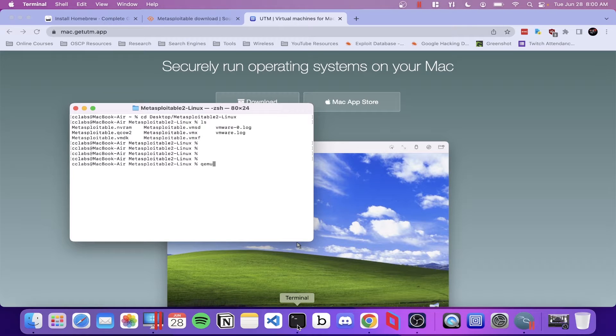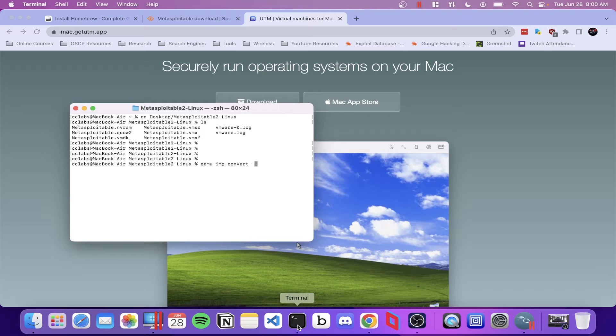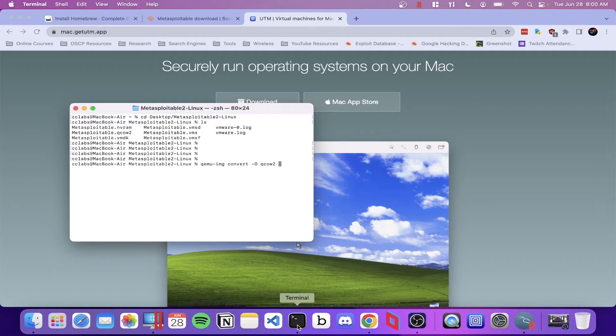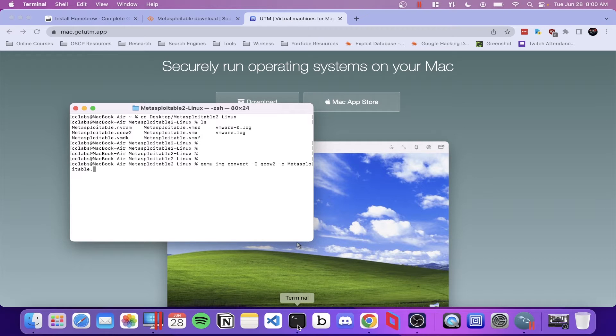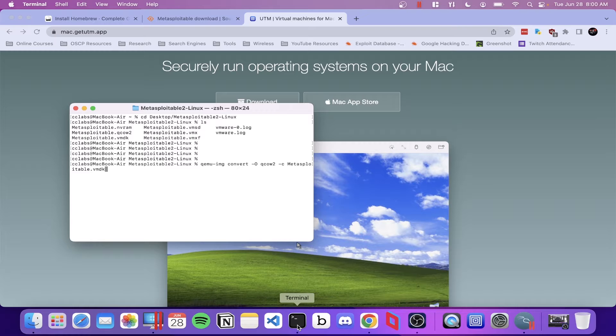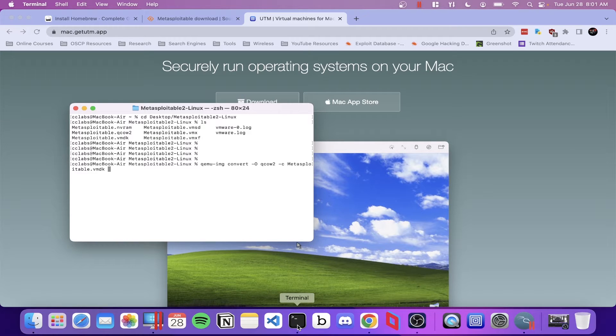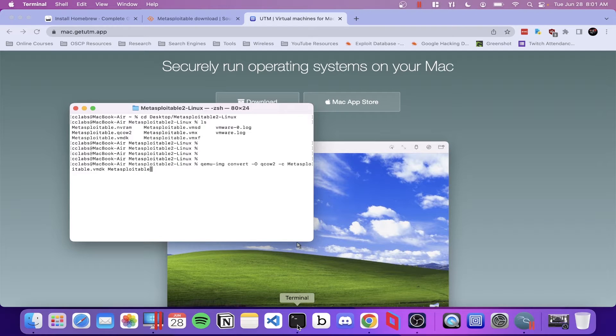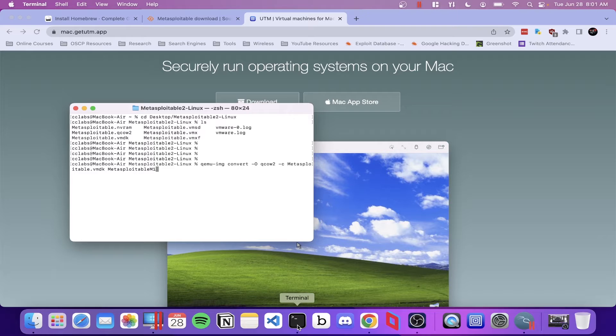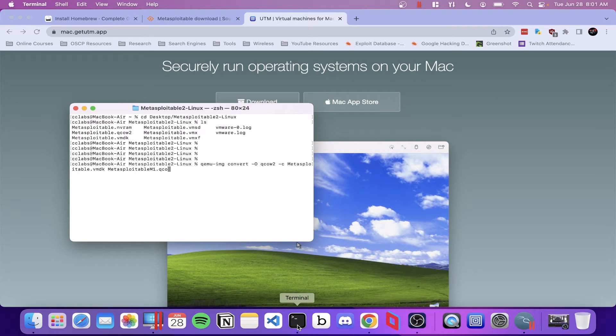Once we've confirmed that we're working where our target file is located, the next thing we're going to work on is converting the VMDK file over to a QCOW2 file. We're going to do that by typing QEMU-IMG convert -O QCOW2 -C, the name of our target file, which is metasploitable.vmdk, and the name that we want to name the file on the output. So I'm going to name it metasploitablem1.qcow2, and then hit enter.